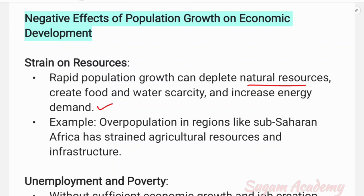Natural resources get depleted as a result. For example, overpopulation in regions like Sub-Saharan Africa has strained agricultural resources and infrastructure, causing significant resource depletion because of population pressure.